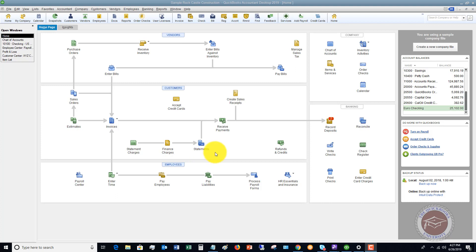Here we are in a QuickBooks Desktop 2019 sample company file. This assumes that you understand the process of entering bills. If you're not familiar with that process, look through my channel. I've got videos on how to enter bills properly. So in this video, we're talking about how to pay your bills properly.